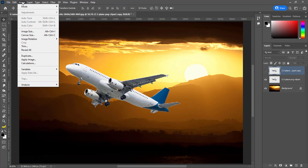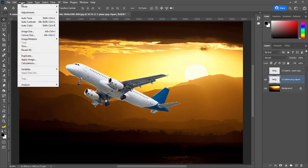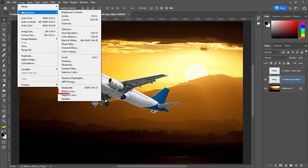Activate the plane layer before proceeding. Go to Image, Adjustments, then click on Match Color.